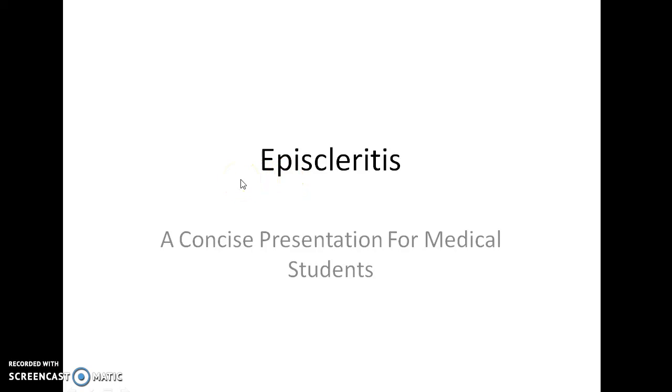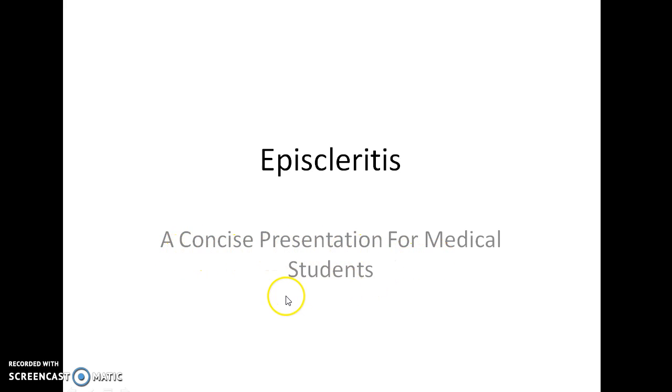Hello guys, this is Indian Medico and in this video we are going to see about Episcleritis. This is a concise presentation for medical students.